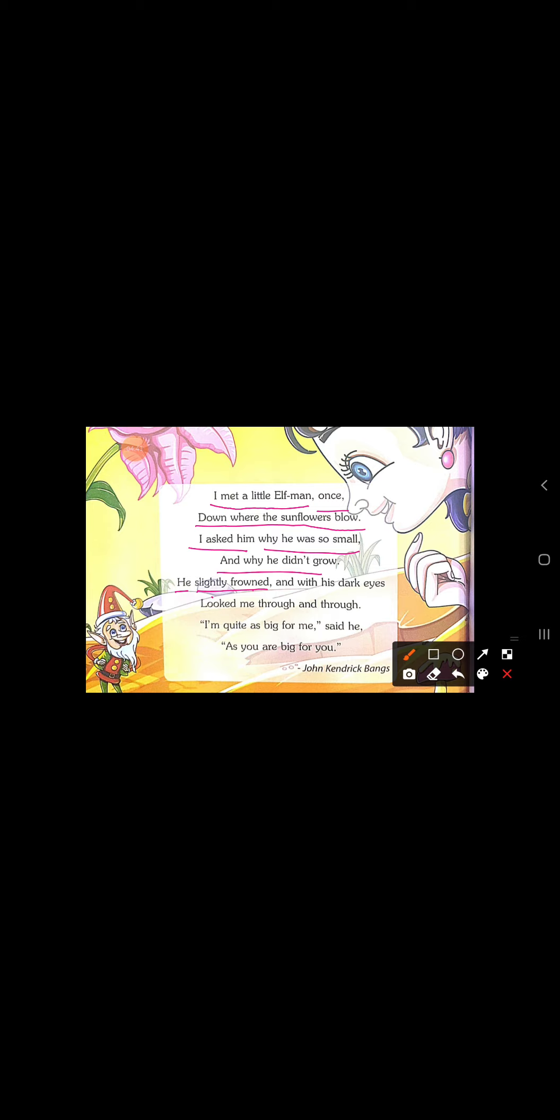He, slightly frowned. Slightly frowned. Usne thoda sa usse gussha aya, usne aapni aankhye chodi ki, aur usko gussha se dekha. And with his dark eyes. Jo, ma'am ne abhi aapko bataya, usne aapni aankhye chodi ki, aur gussha me, us girl ko dekha. Look me, throw and throw. Thik hai? I am quiet, isko I am pardate hai. I am quiet as big for me, said he. Hoon kehtaa hai, ki mai bada hun, meri liye. Mai jaisa hun, mai wiesa hun, aur mai bada hun, meri liye.